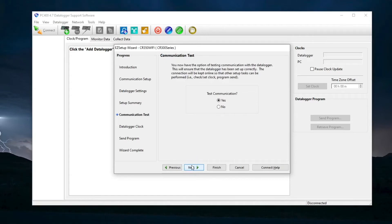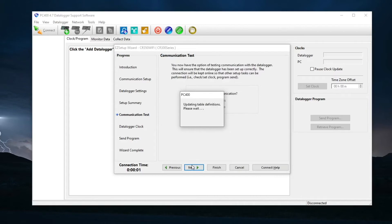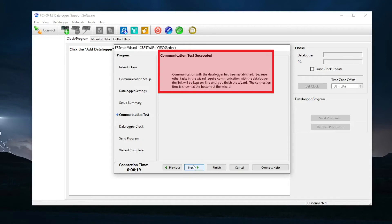The wizard gives the option to test communications between the data logger and computer. Select Yes, then Next. Windows will briefly appear during the test to indicate test status. When the test is complete, a Test Succeeded message will appear. Next.